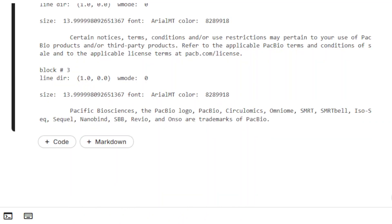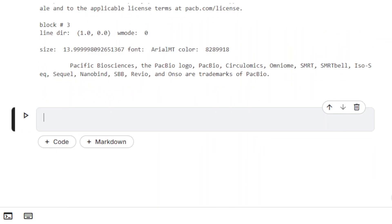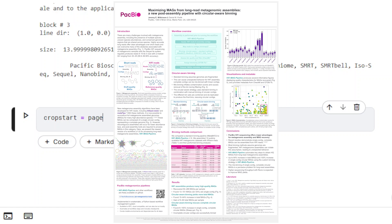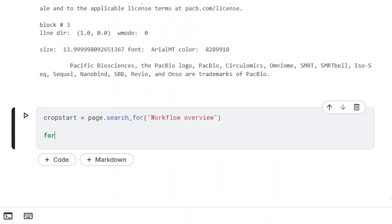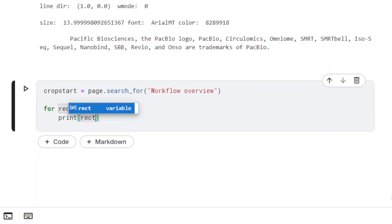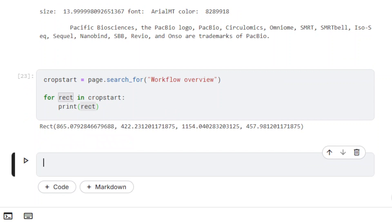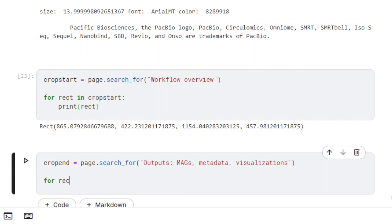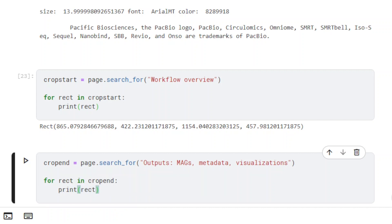It is also possible to perform a text extraction on a limited area of the page. If we need to extract the text from a diagram, we need to create a Rect object to define the new extraction area. To help define the x0, y0, x1, and y1 points, we are going to use the method searchFor to get the positions of two text strings. The first one will help define the top left point, and the other the bottom right point.